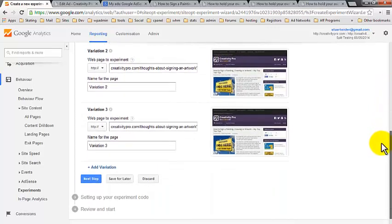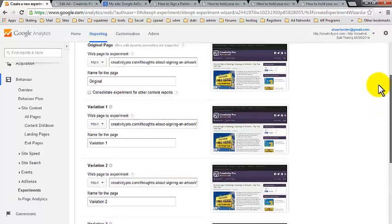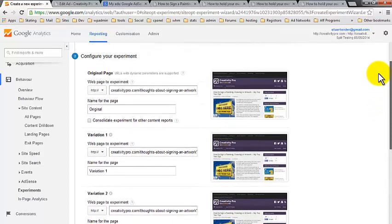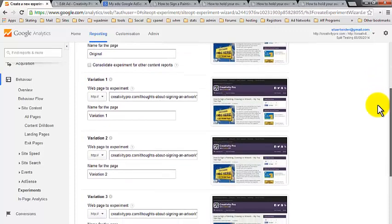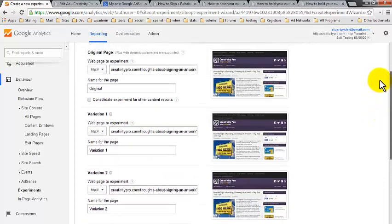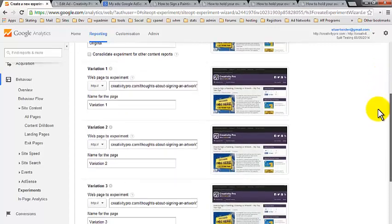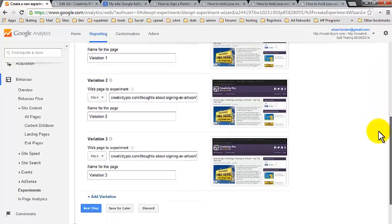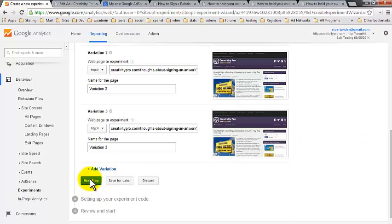And so now we've created all three variations. And what the Google Analytics is going to do with this experiment is switch between all of these different variations for our split test automatically. Isn't that amazing? That's what it's going to do for us. So let's go on to the next step.